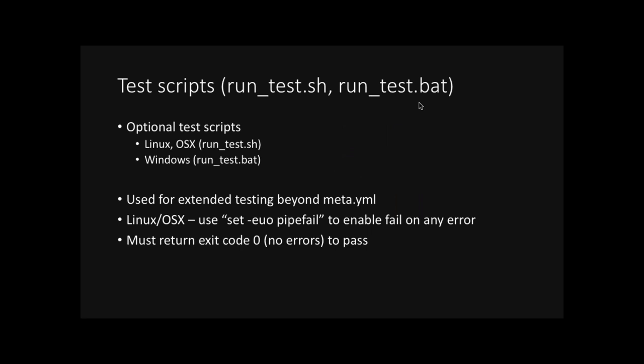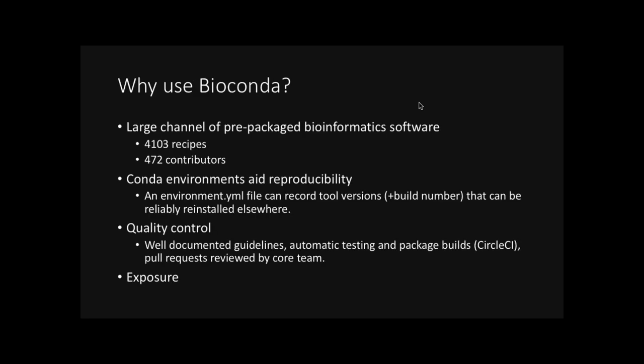So, the optional test scripts. run_test.sh, run_test.bat, again, for Linux, Unix, Windows. And this is used for testing beyond what is capable within meta.yaml. So, if you're writing a shell script, make sure to set pipe failure. So, that on any failure of any command within the script, it will cause a fail. And you just need to make sure that it returns an exit code of zero to pass, or non-zero if there's an error.